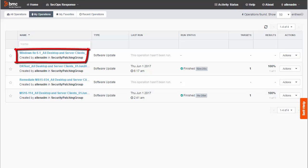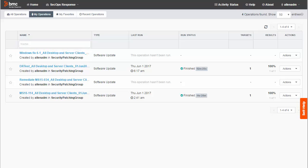If you scheduled the operation to run immediately, the software update would be immediately available for deployment. If you scheduled a time in the future for the operation to execute, the software does not become available until that time. Thanks for watching.